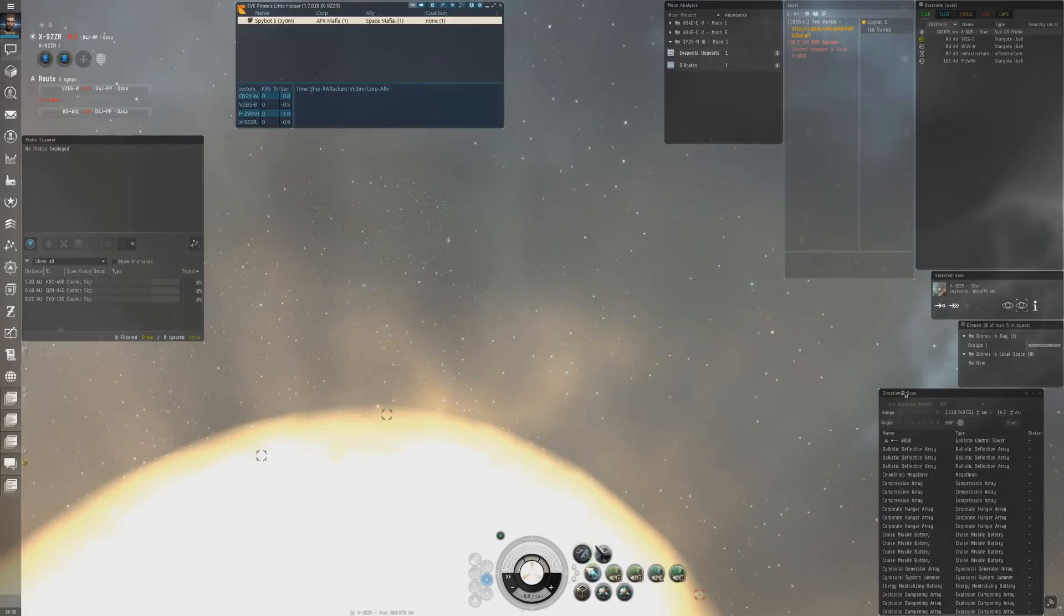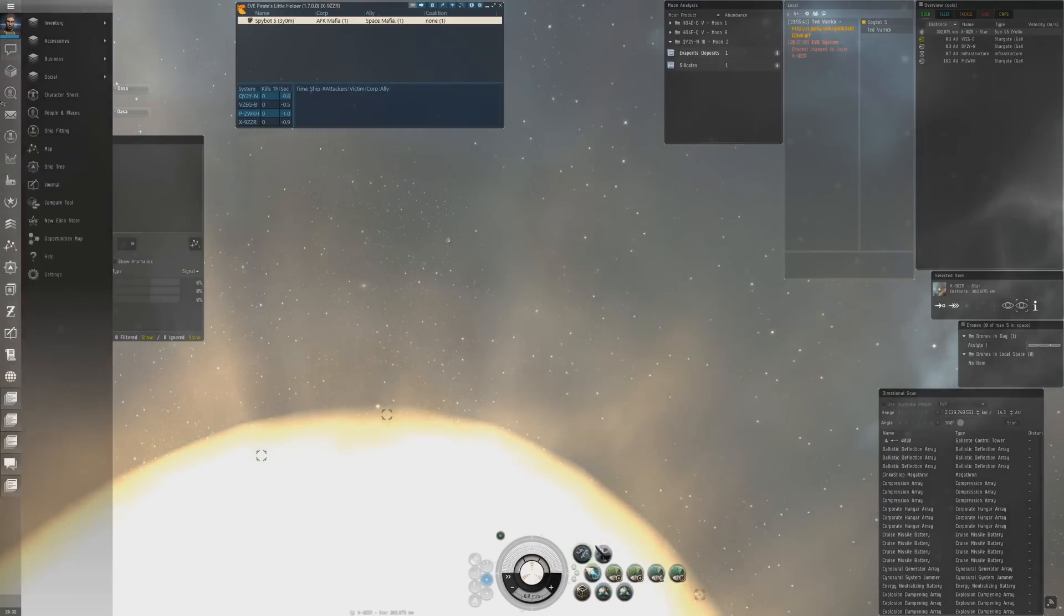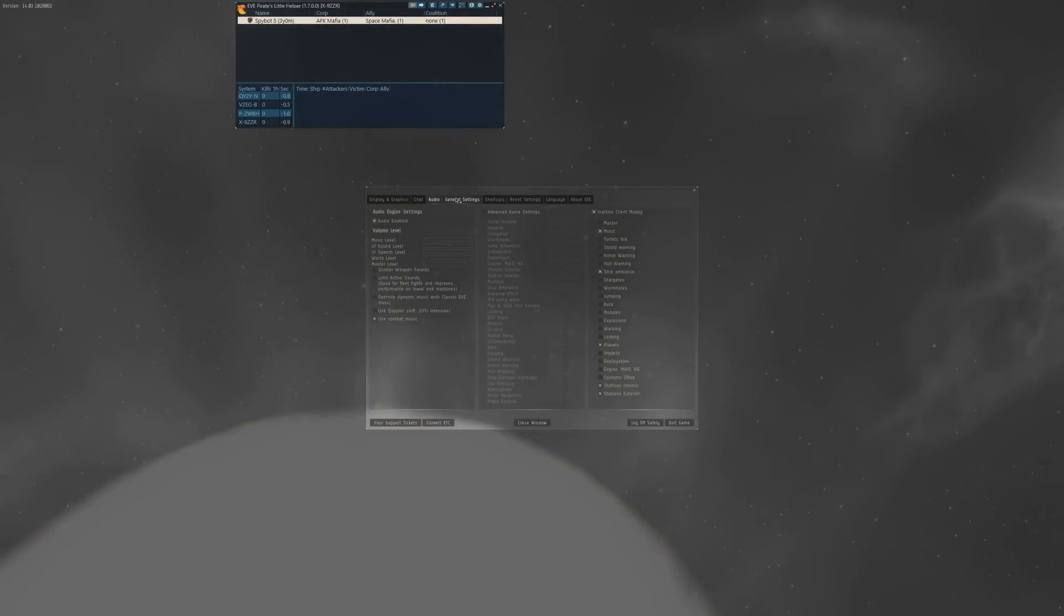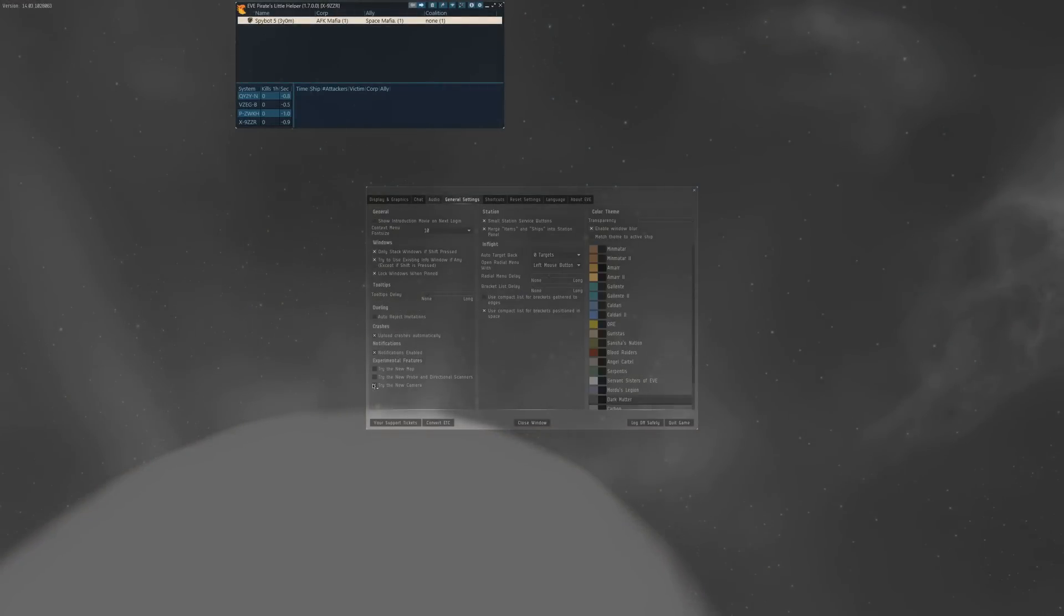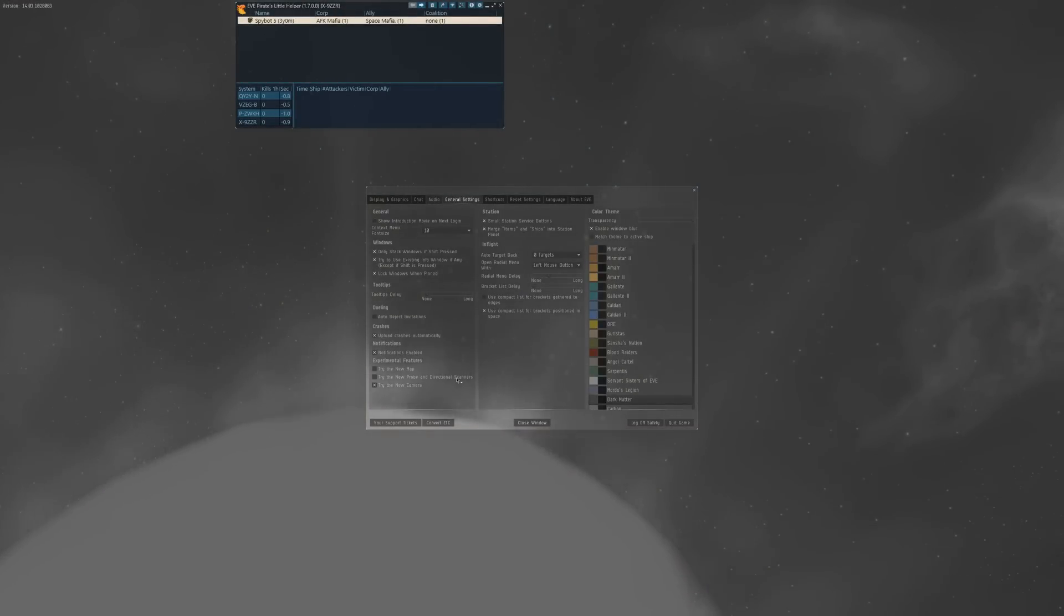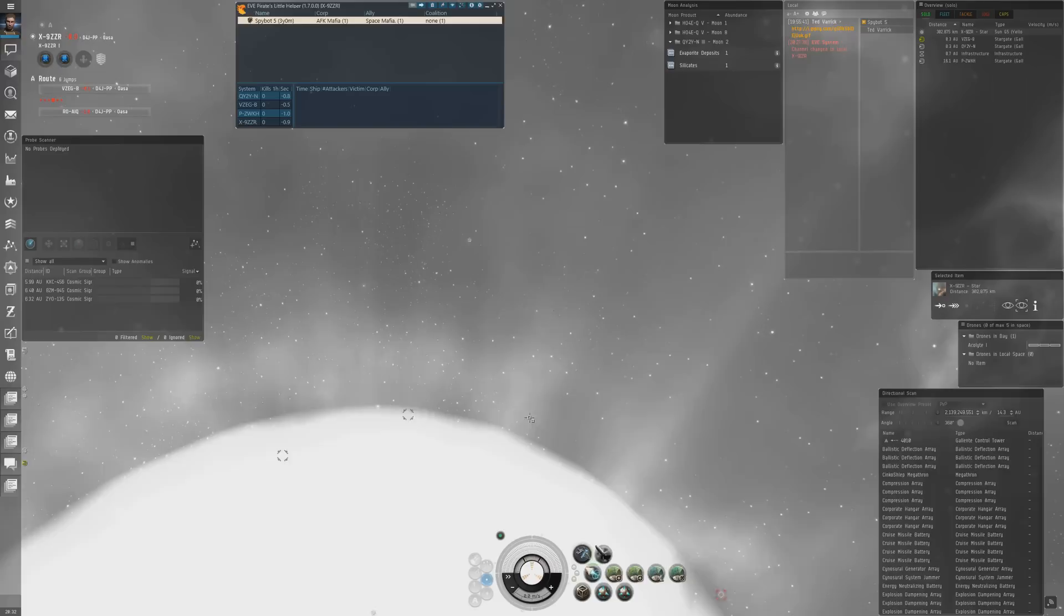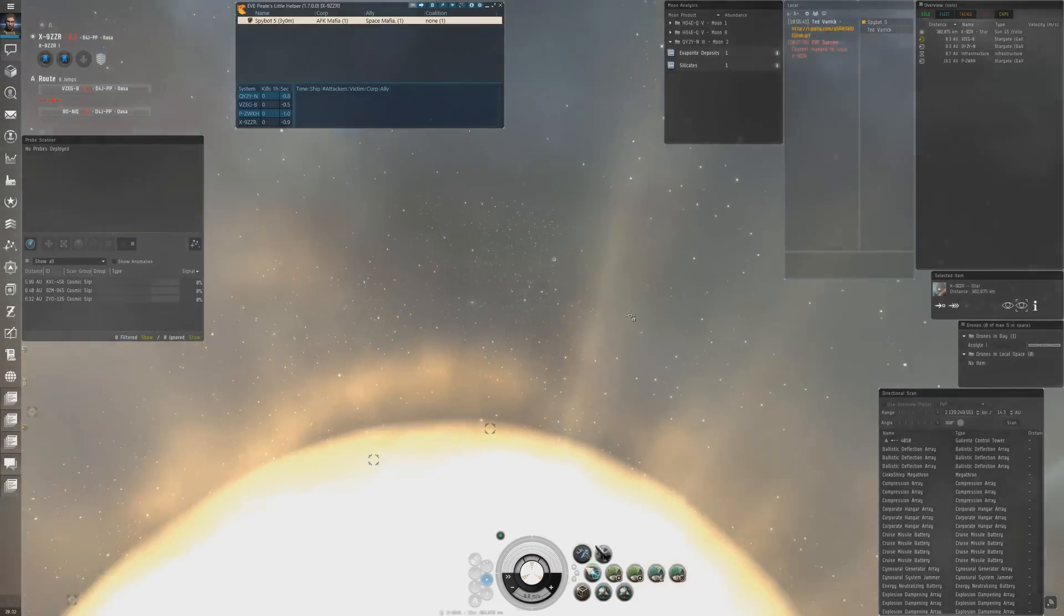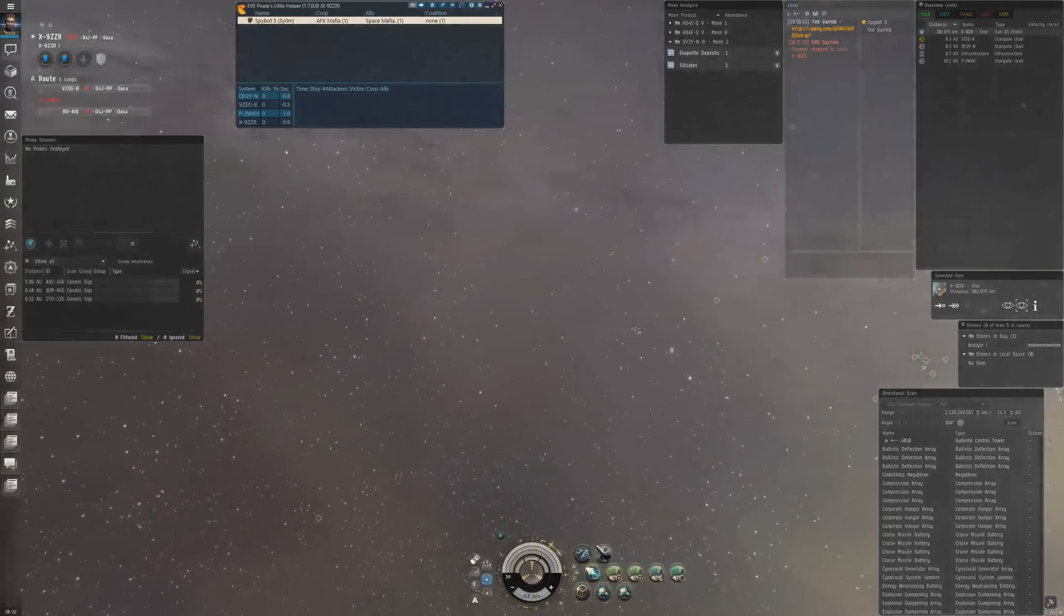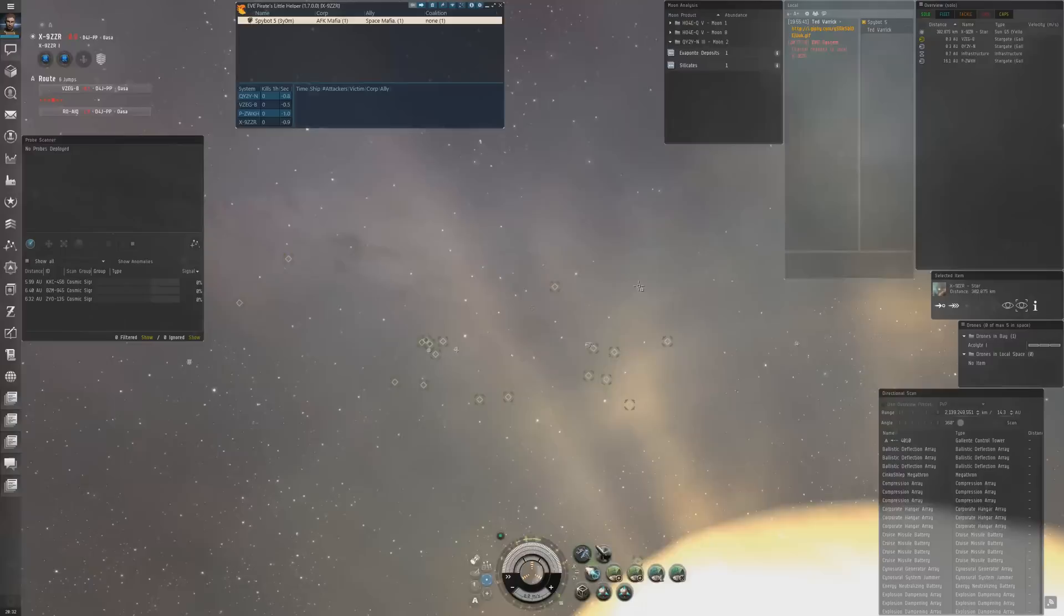If you don't know how to use the old D-scan feature, hit the little E button, go to your settings under general, and click off the new probe and directional scanners. For some reason EVE Pirate Settle Helper needs the old one.